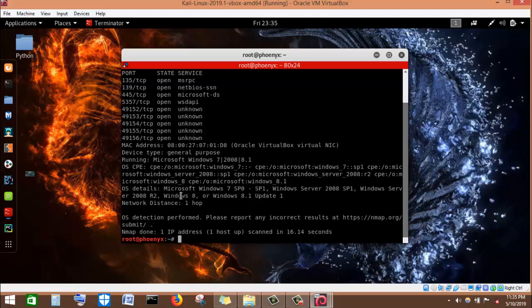The OS details show it could be Service Pack 0, Service Pack 1, Windows Server 2008 SP1, Windows Server 2008 R2, Windows 8, or Windows 8.1 Update 1. The reason it tries to identify the target as Windows 7, Windows Server 2008, or Windows Server R2 is because they share a common code base. Due to this common code base, nMap tries to identify the machine as any one of these operating systems — Windows 7, Windows 8, Windows Server 2008 SP1, Windows Server 2008 R2, or Windows 8.1 Update 1.